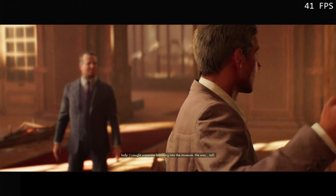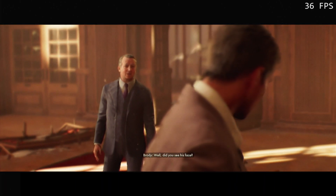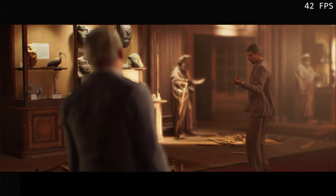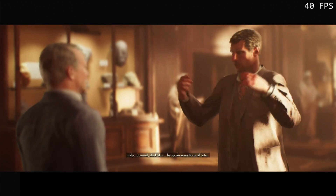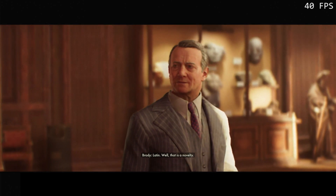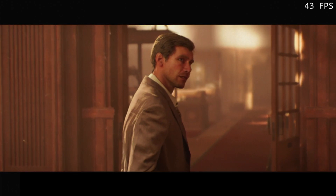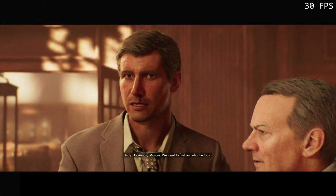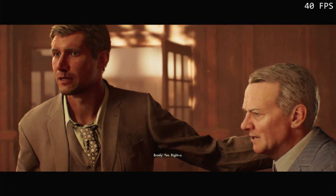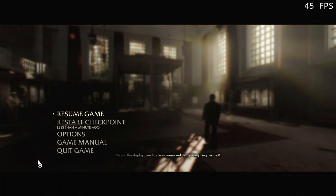He was tall. He took something. Did you see his face? Scarred. Dark skin. He spoke some form of Latin. Latin. Well, that is a novelty. Come on, Marcus. We need to find out what he took. Yes, right-o. Well, this display case has been...